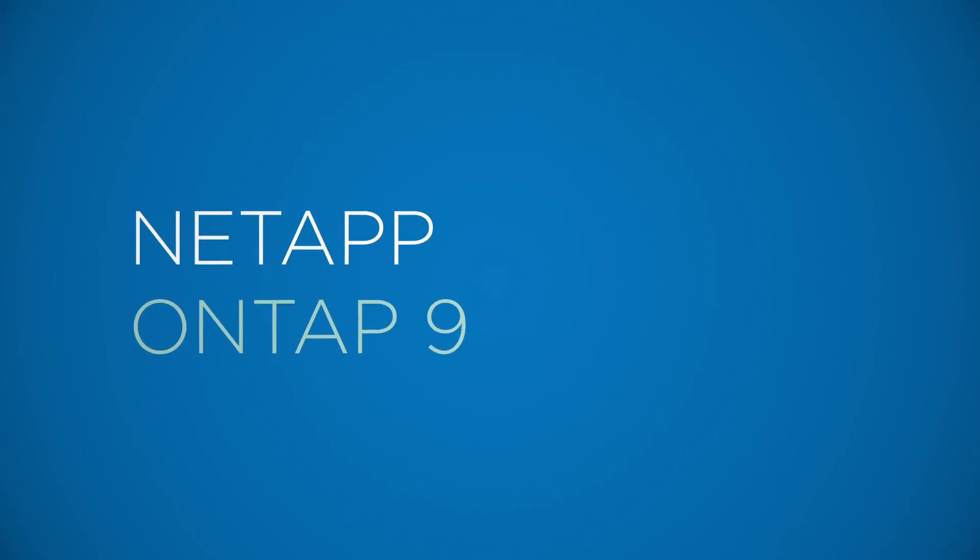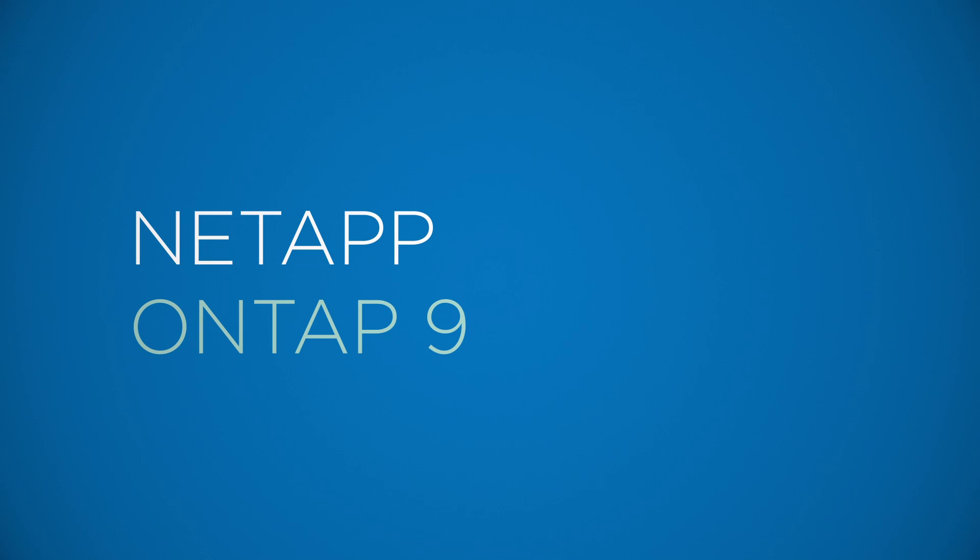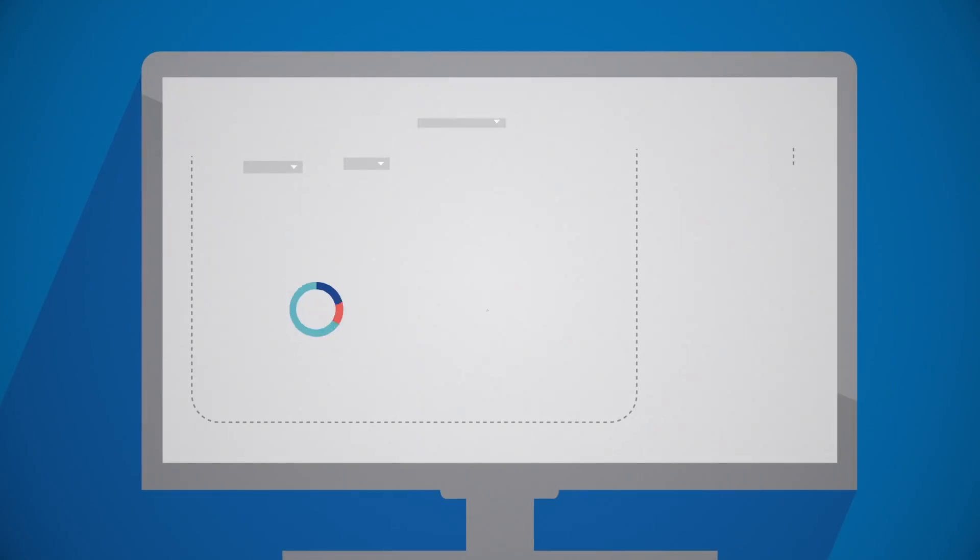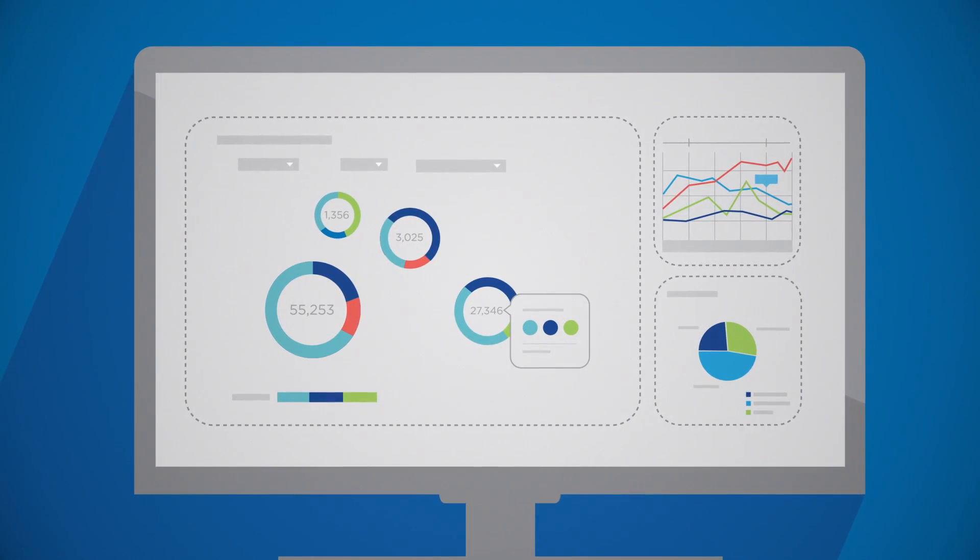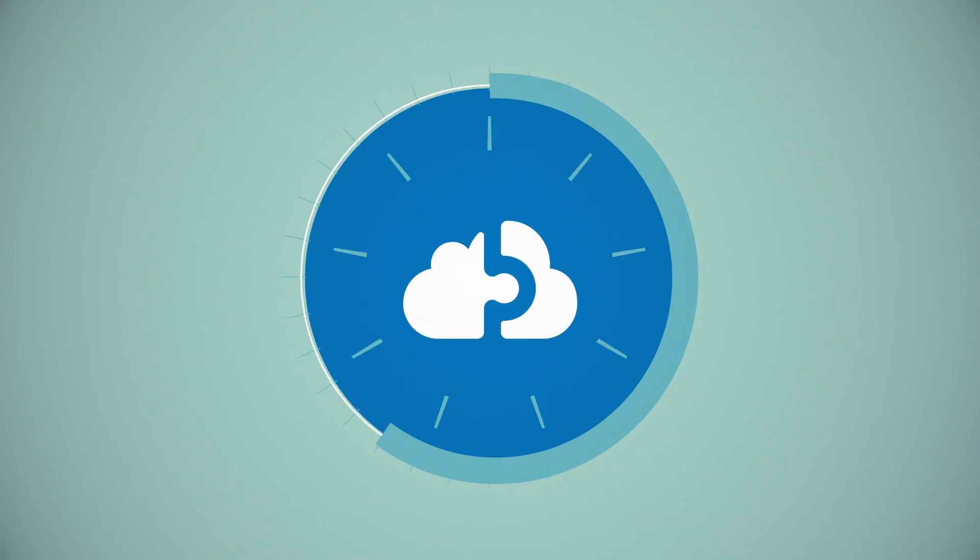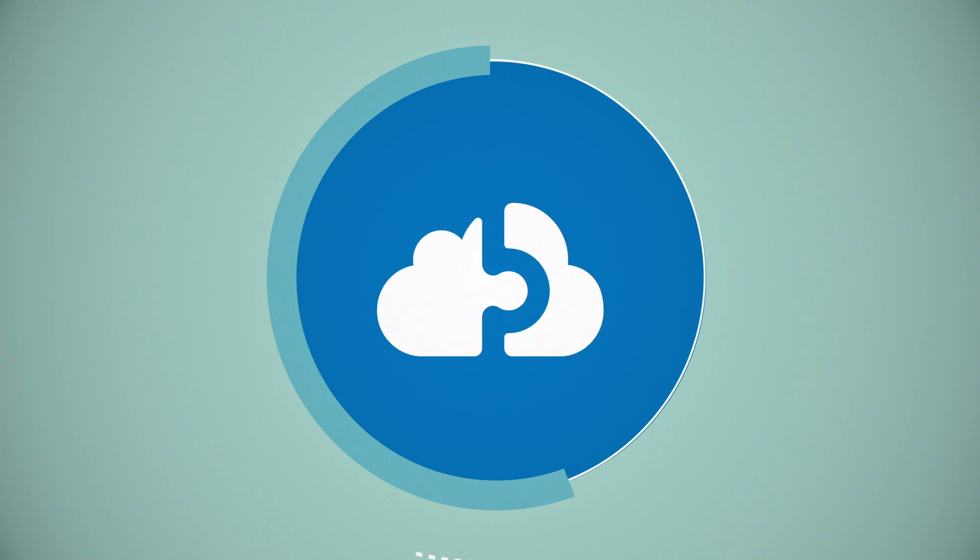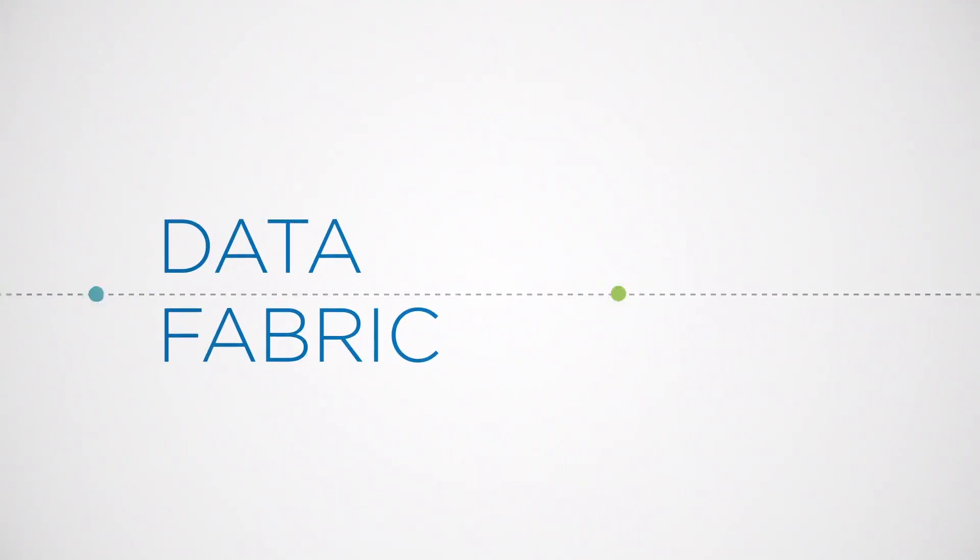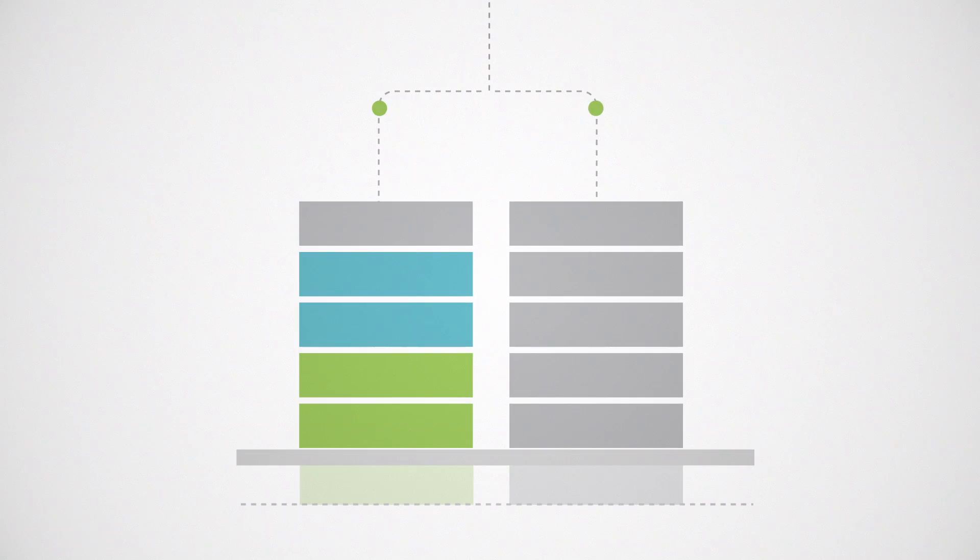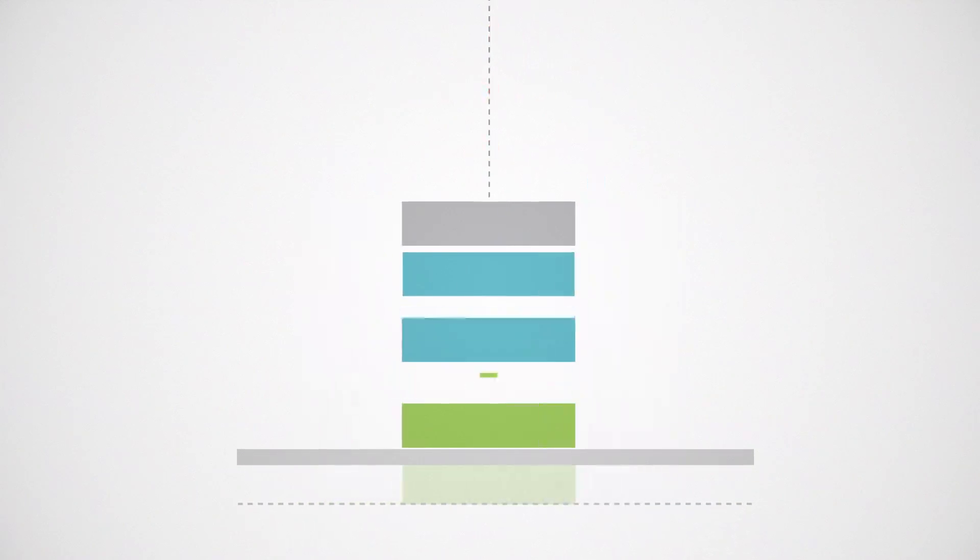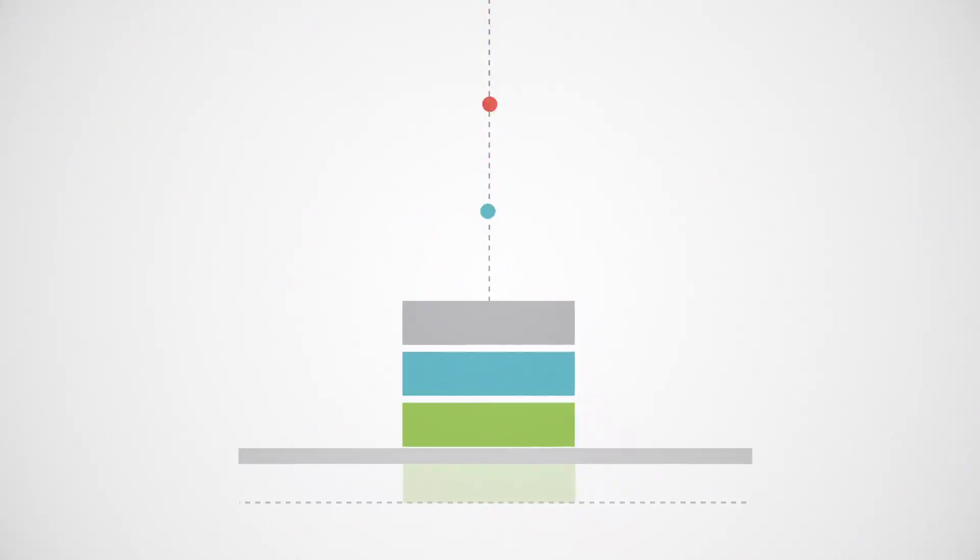NetApp ONTAP 9 is the latest version of our industry-leading enterprise data management software. It enables you to harness the power of the hybrid cloud by serving as the foundation for your data fabric across flash, disk, and cloud. ONTAP 9 is designed to simplify your storage environment.